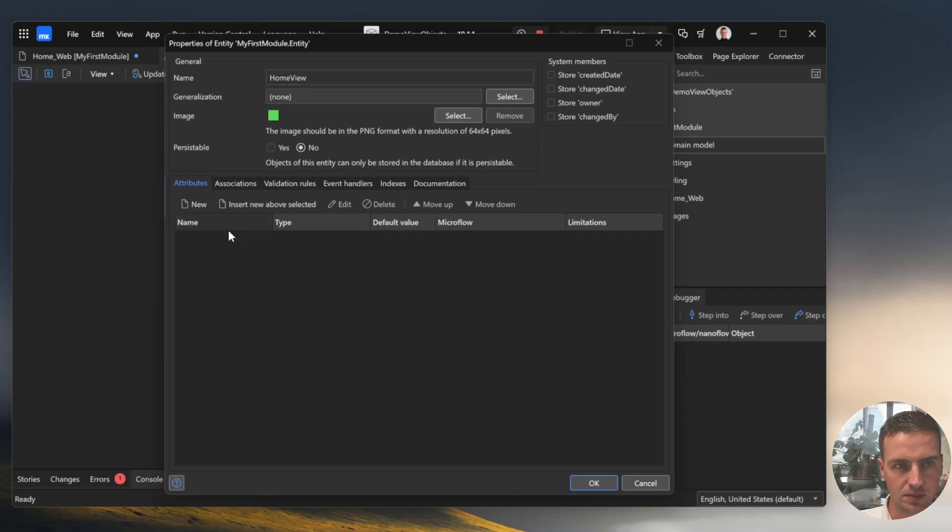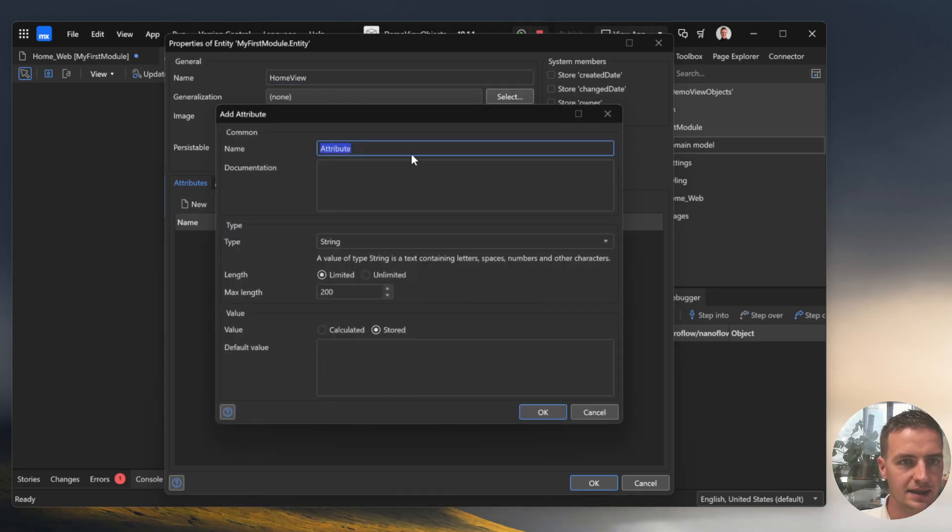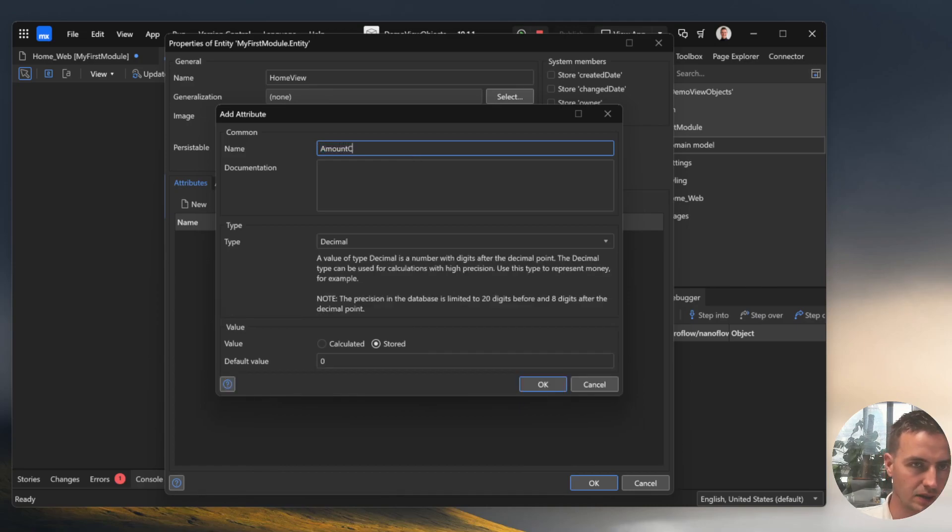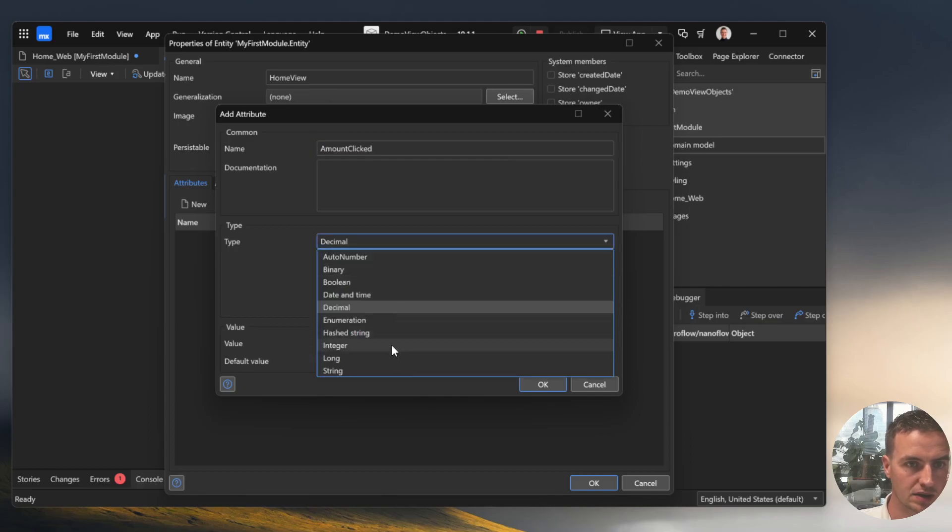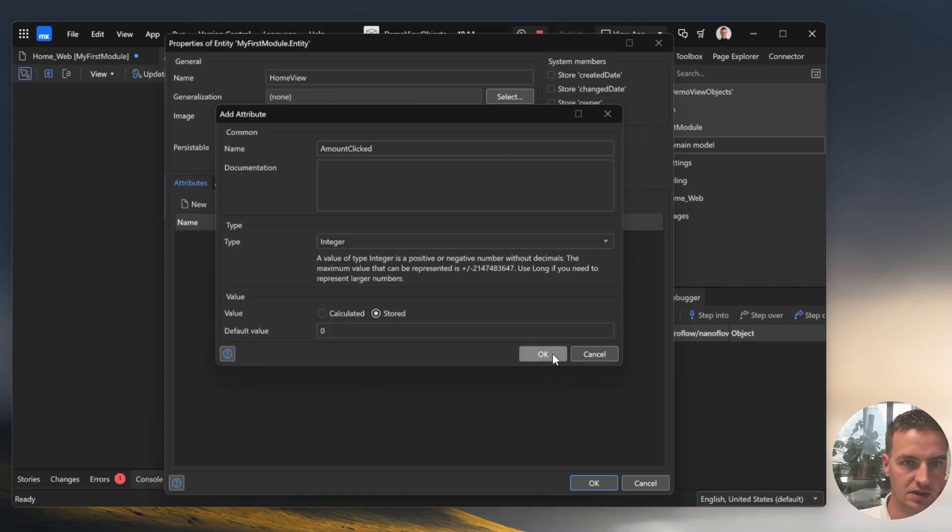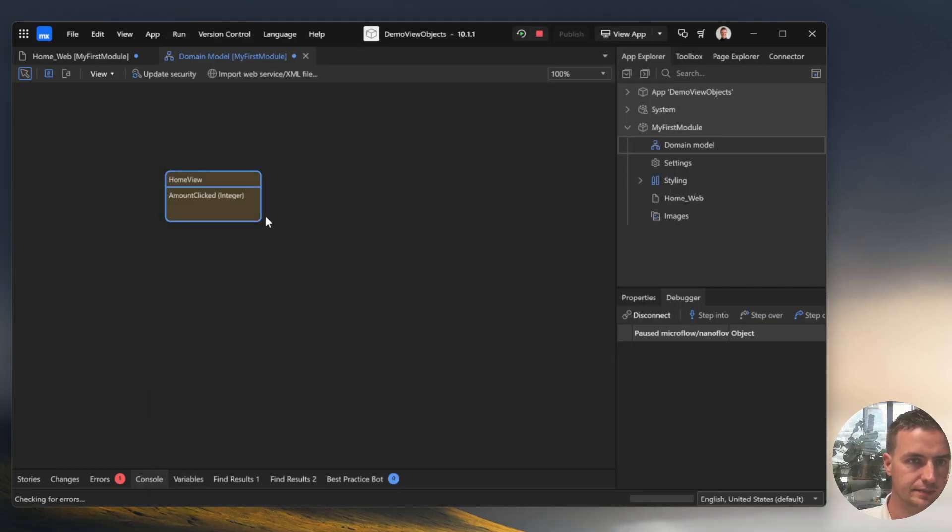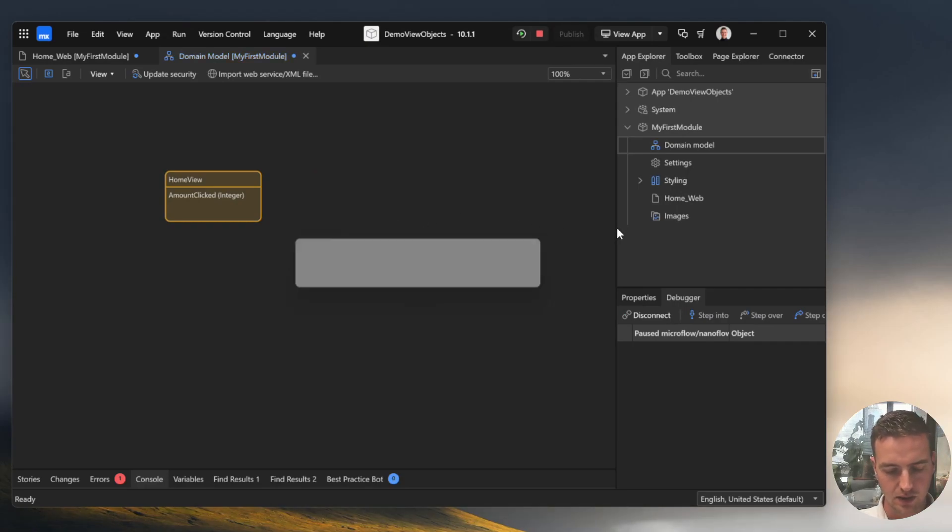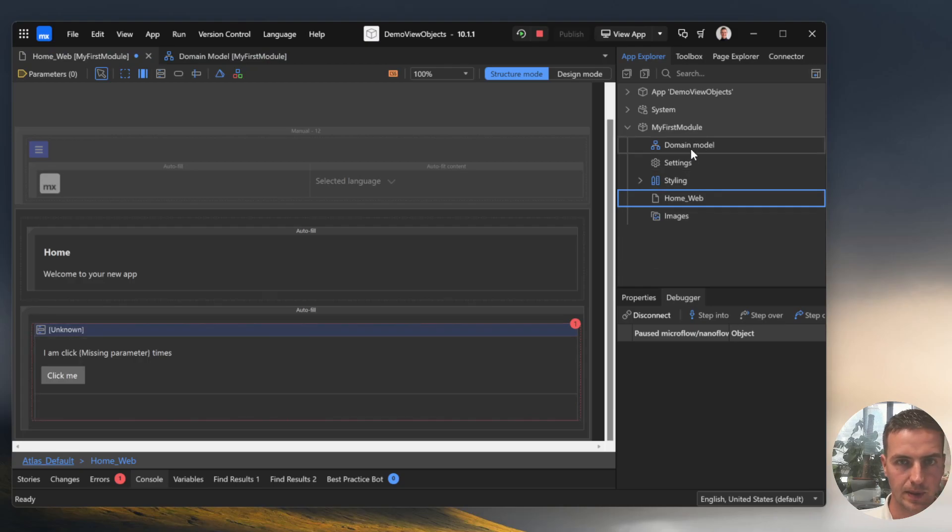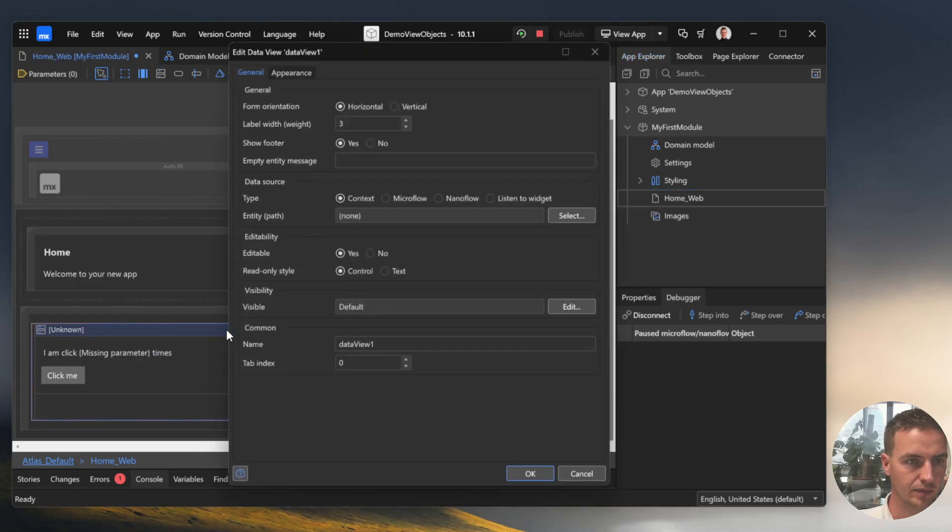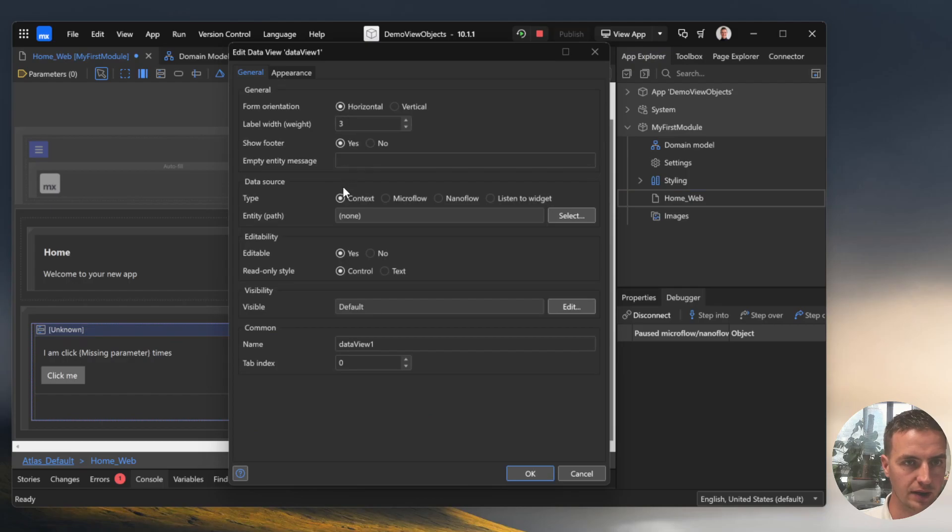It's not persistable and it has an attribute of amount clicked which is an integer.